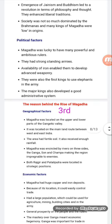Now we will discuss the political factors. Magadha was lucky to have many powerful and ambitious rulers like Bimbisara and Ajatashatru. They had strong armies and used elephants in wars. These are the factors behind the rise of Magadha.